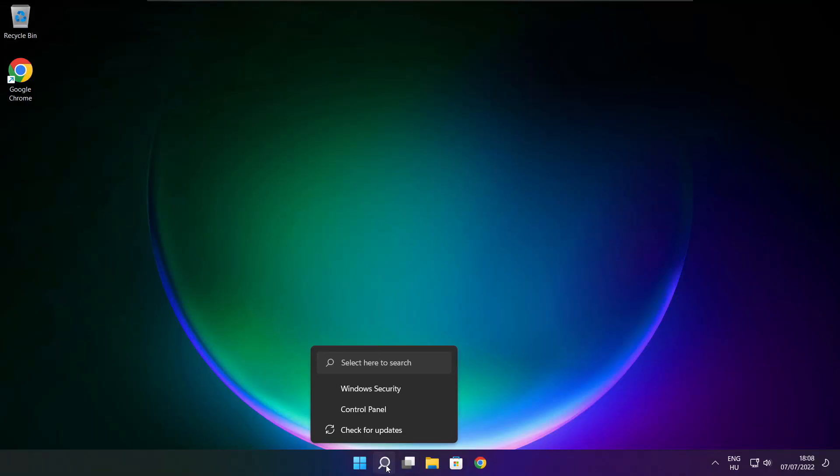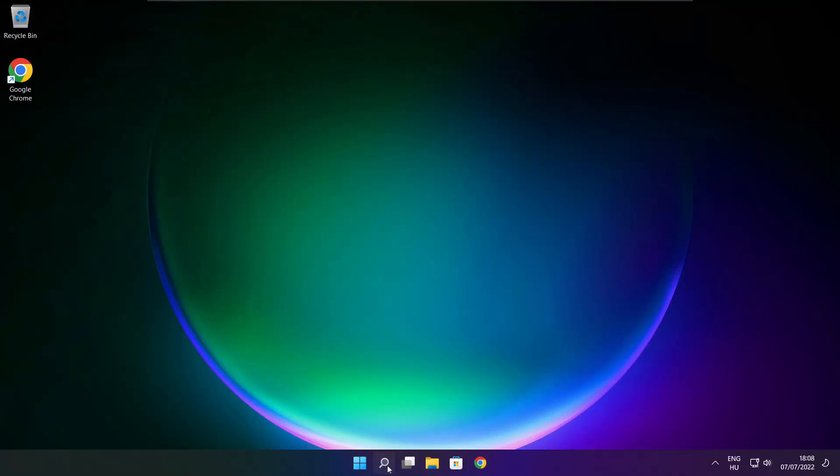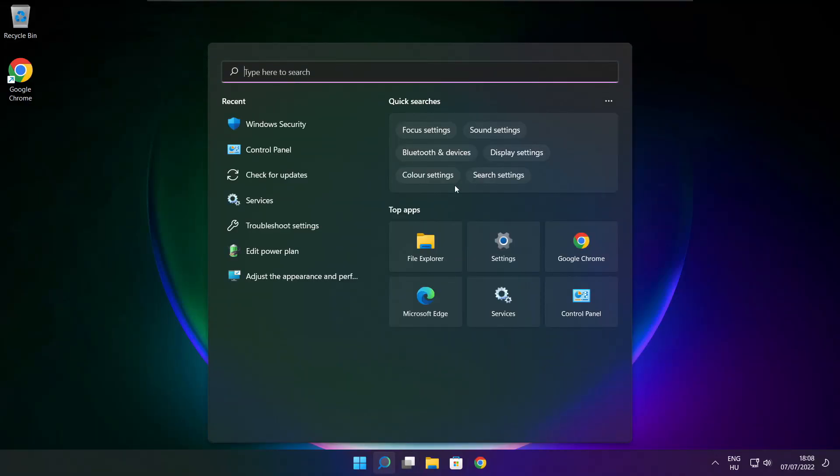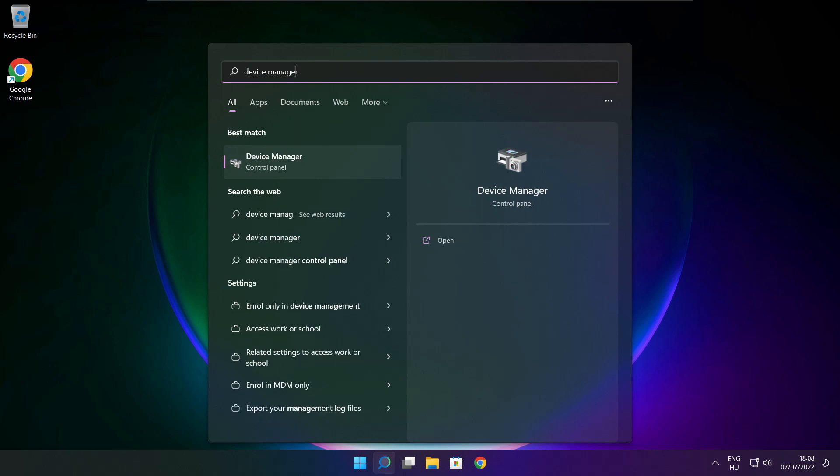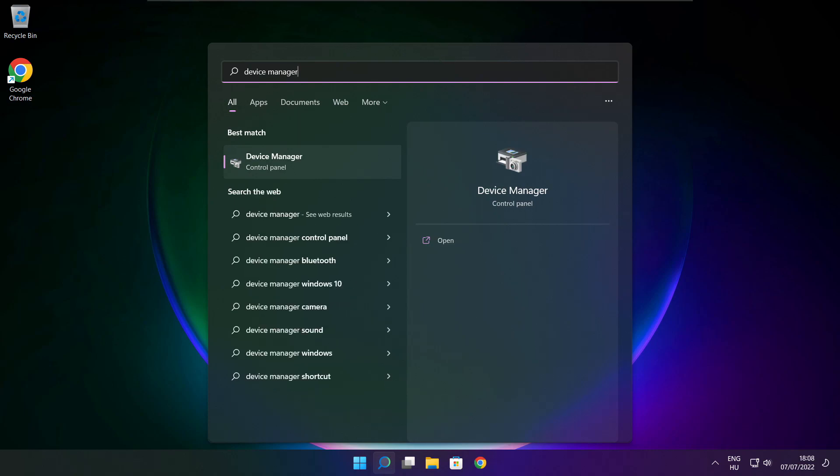Click the search bar and type device manager. Click device manager.